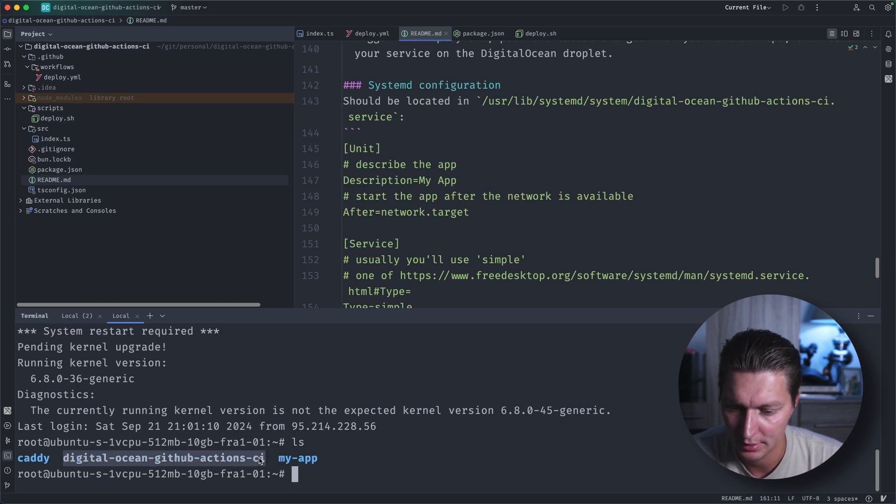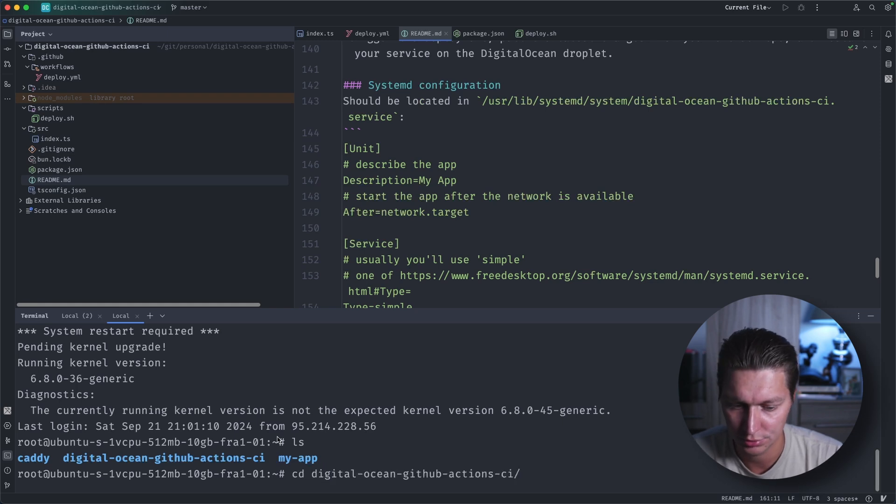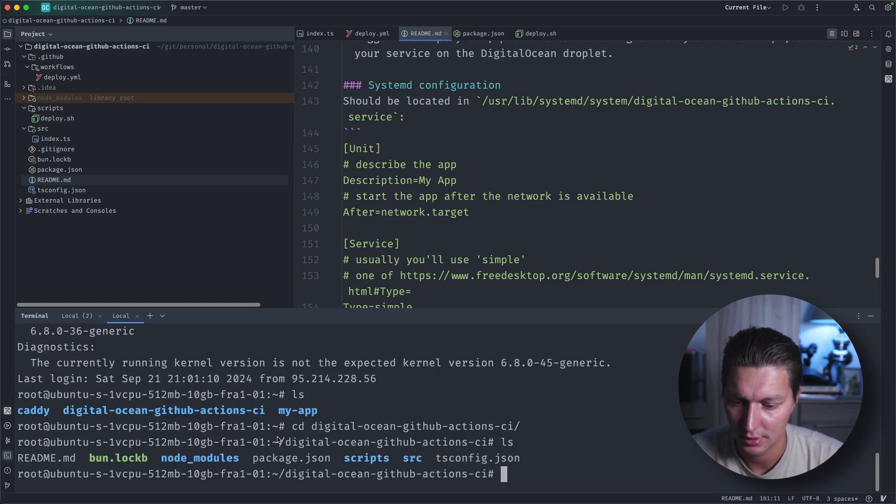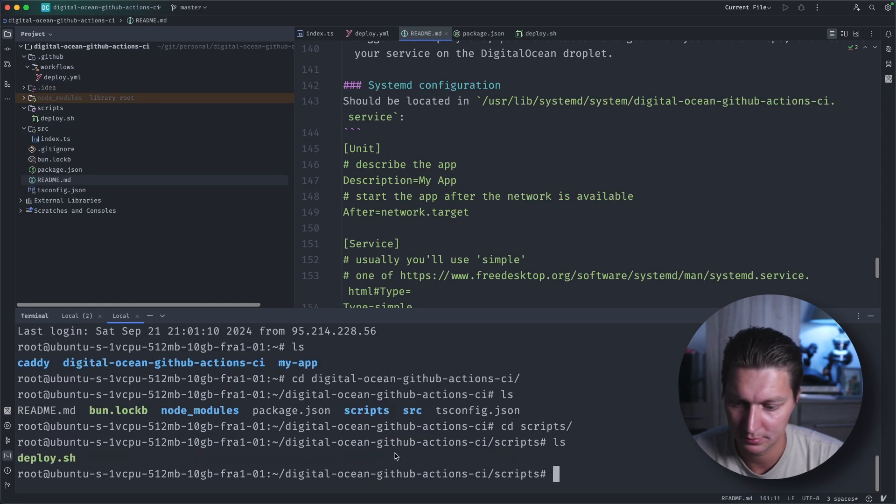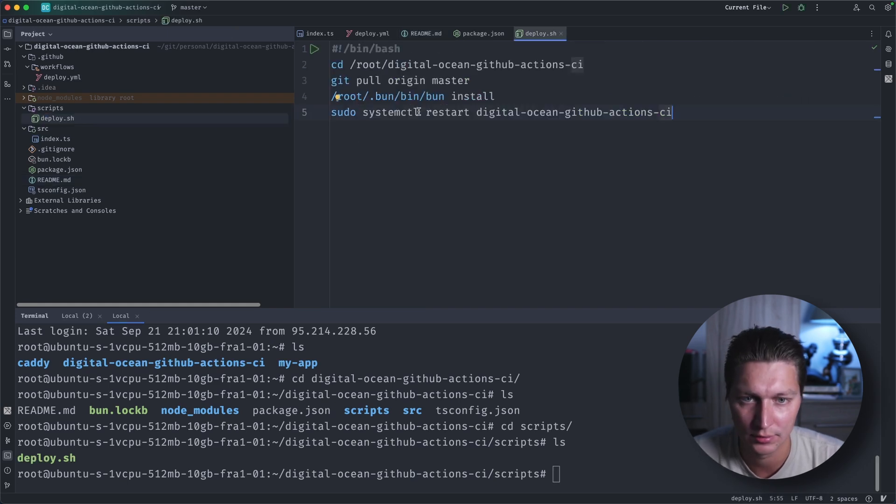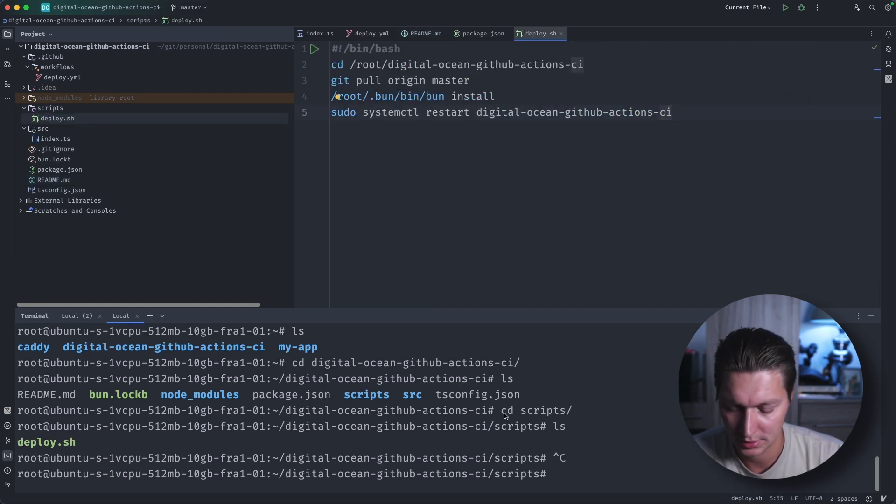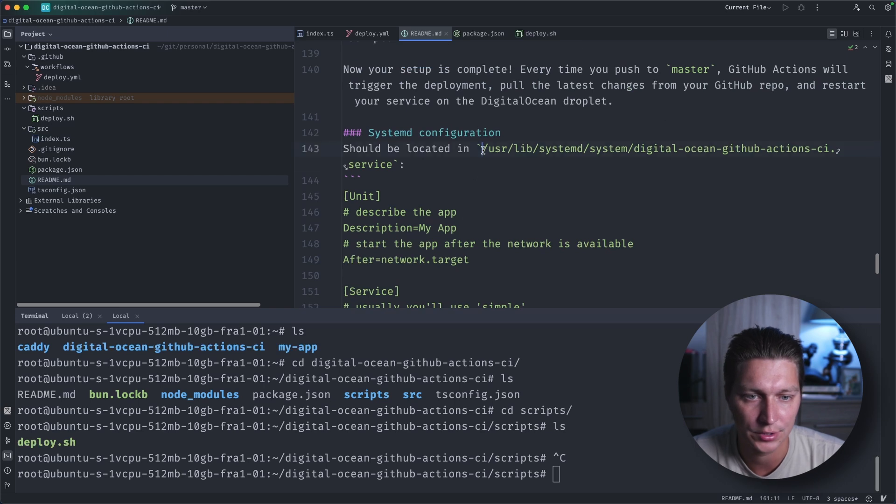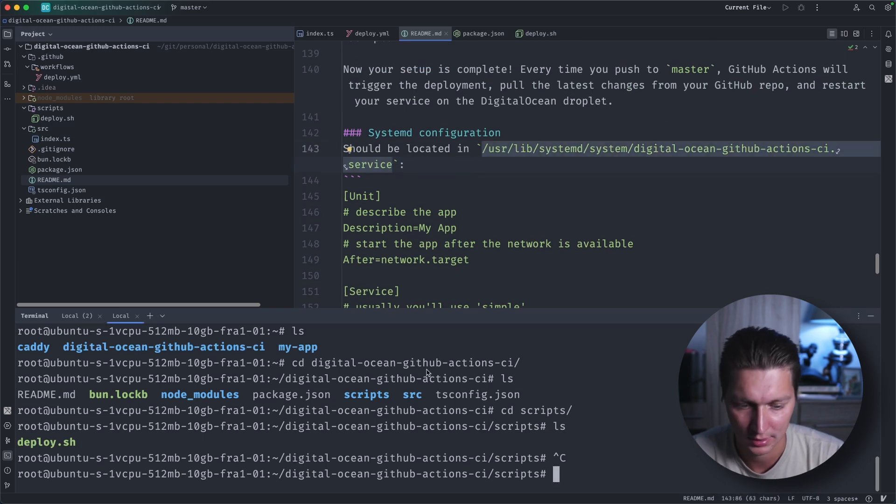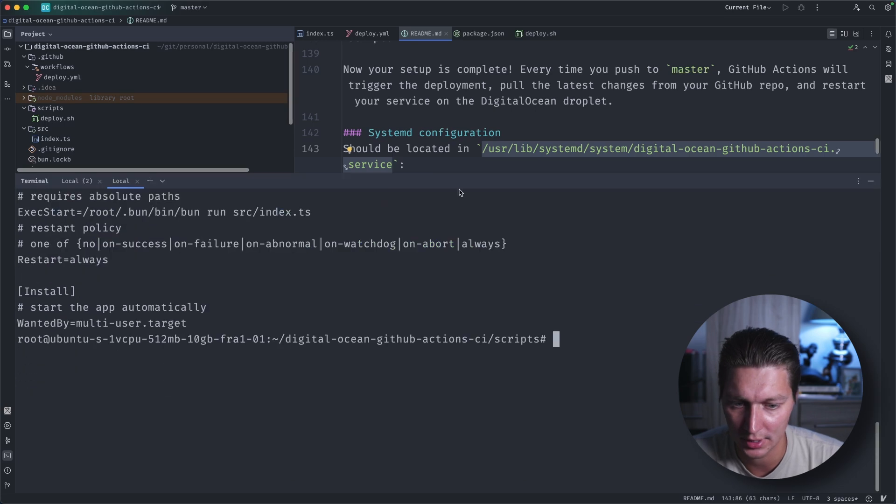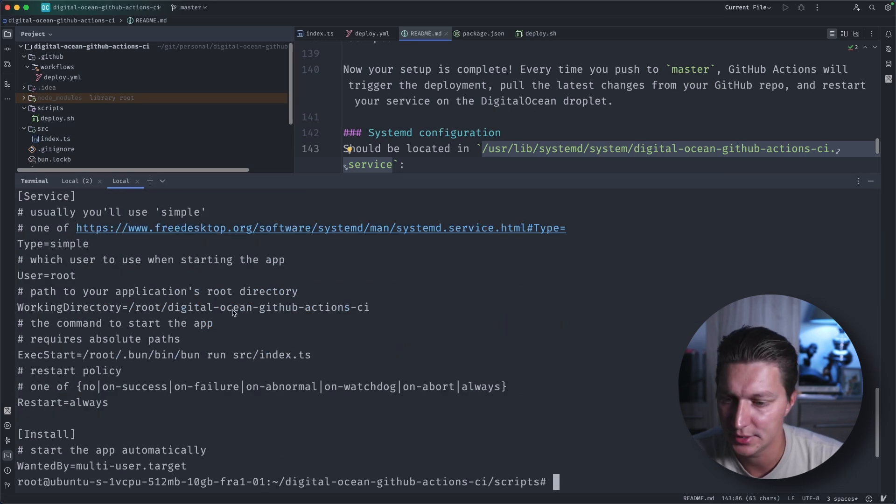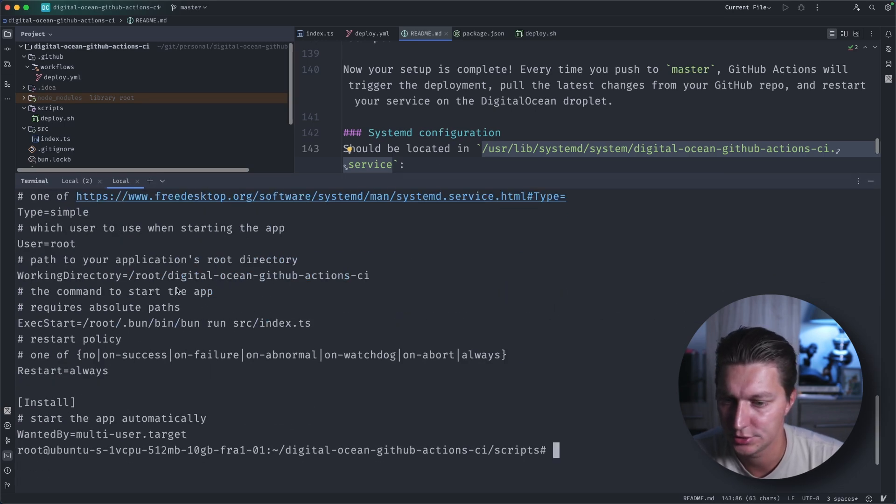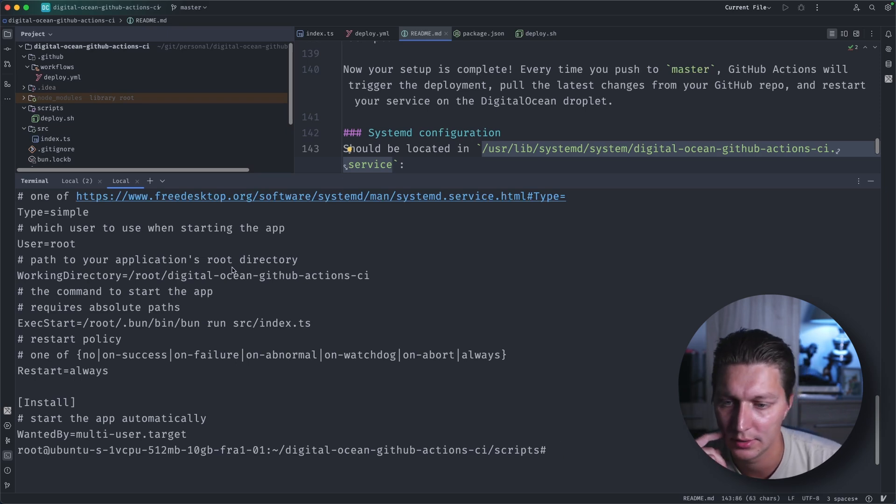So if I connect there, this is what I have in my home folder. If I go to digital-ocean, that's where I clone my repo. And then inside scripts, there is a deploy.sh script that's doing the restart on the commit. And yeah, so this is my config for the service itself.